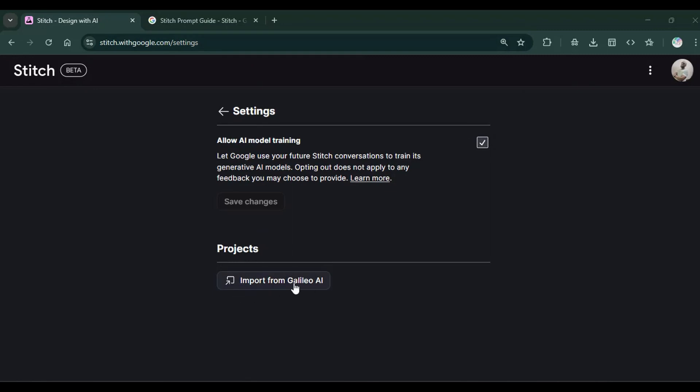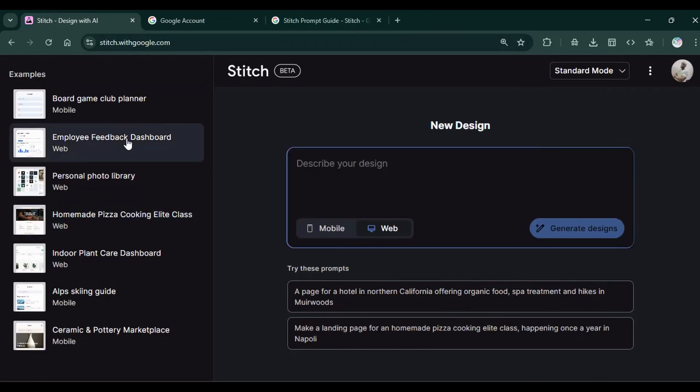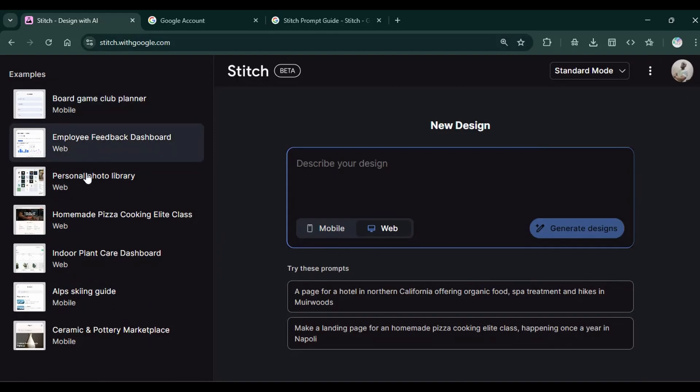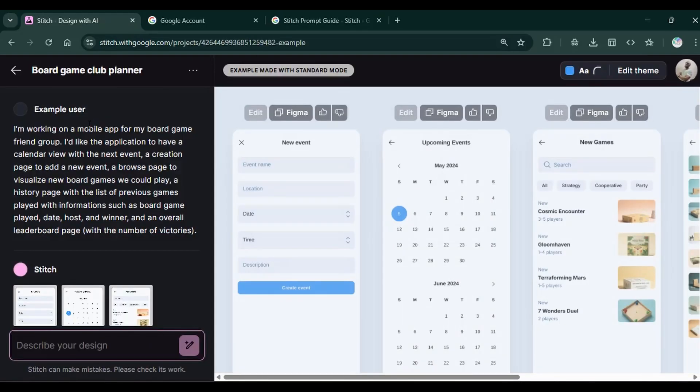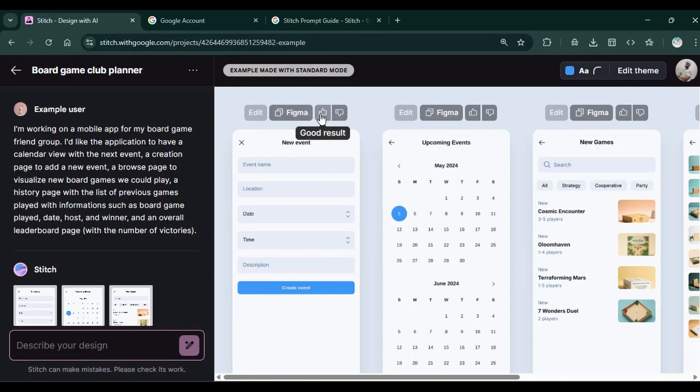Back to other options. This is to manage your Google account settings. Each of these illustrates examples of what you can build using Stitch. I click on the first one and it showcases examples of designs that you can create using Google Stitch. We have this button to copy to Figma.